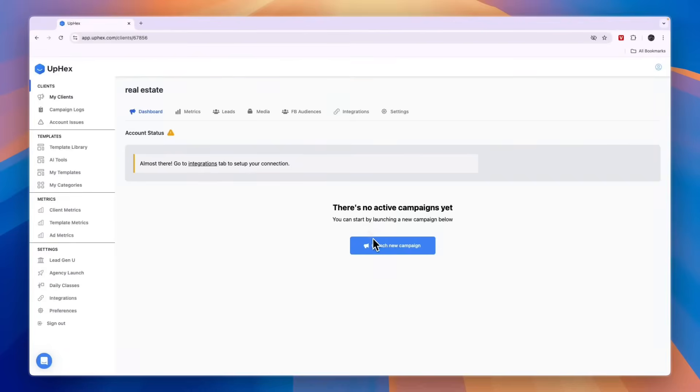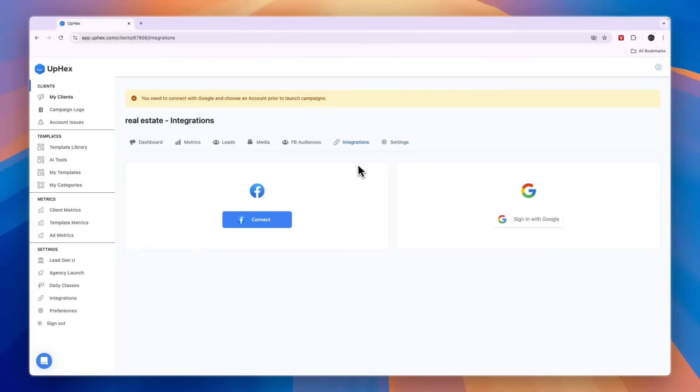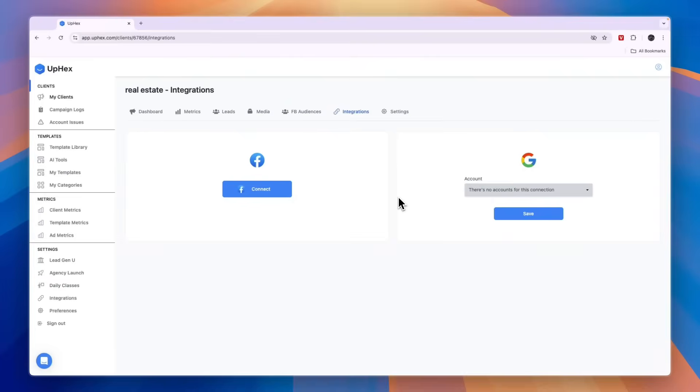For example this one, and then here click launch new campaign. Then here in this case select Google and then here you need to sign in with your Google account. Then here you will see your Google account.